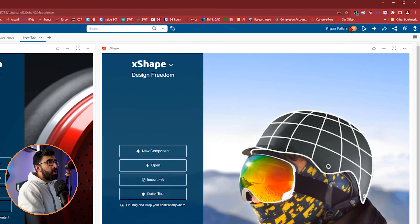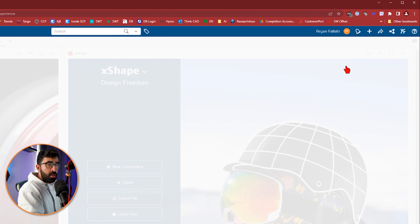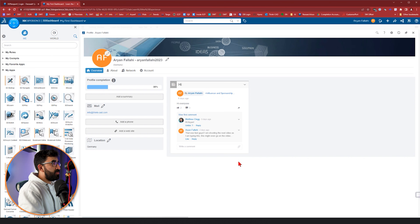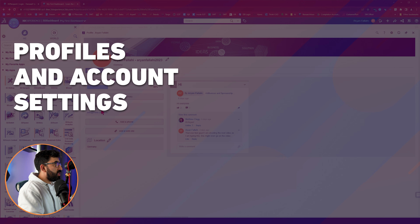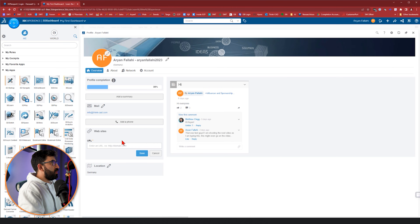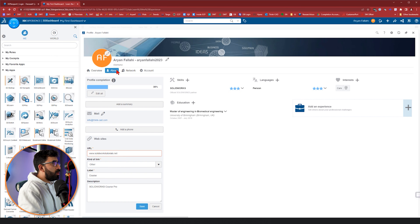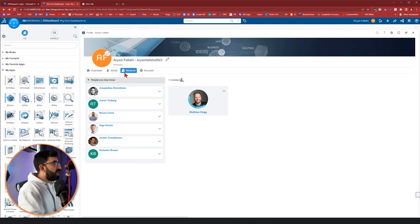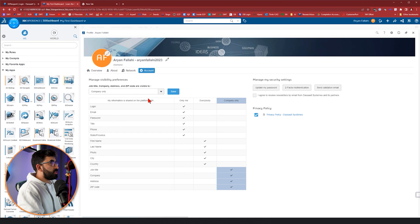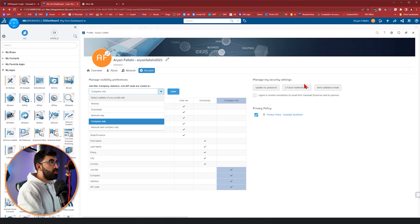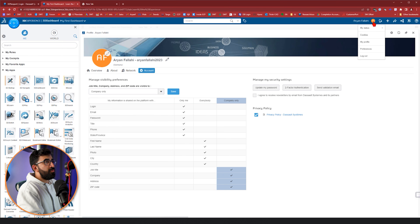If I click on my own name, I can go to my profile and add information about myself so other people can see where I am and what I do — my email, phone, and website. In the about section, I can add skills, languages, interests, and education and work experience. Under network, you can see who's in your network. Under account settings, you can manage what's visible to others, change your password, set up two-factor authentication, and send validation emails. This is all accessible when you click on your profile.